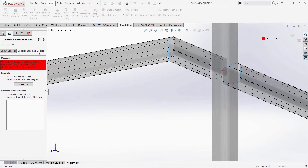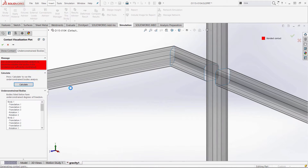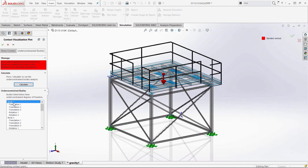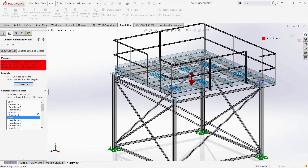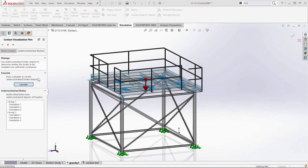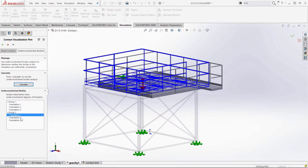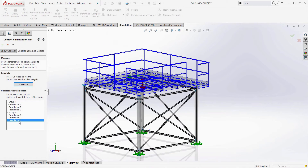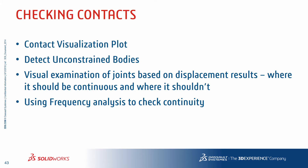I'm also going to use Detect Unconstrained Bodies — a new feature from 2016. This is going to allow me, in just a few minutes, to figure out exactly what is loose. Let's hit the calculate button and it will show me any bodies that aren't glued down and animate them. Even with auto bonding with non-touching faces, there are a few things that are a little bit further apart, like these column supports. It's highlighting in dark blue the groups or bodies that are free, and it will even animate the degrees of freedom. I can see this whole top platform is obviously not stuck together because those top column supports didn't get auto bonded.